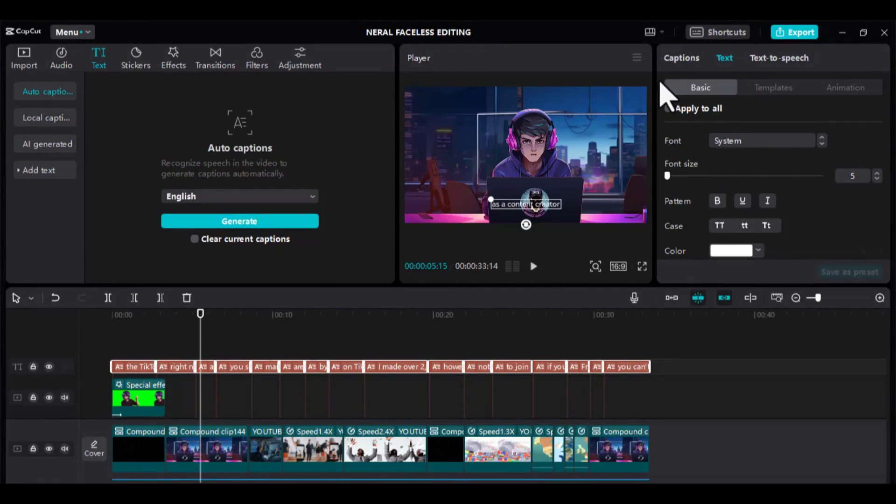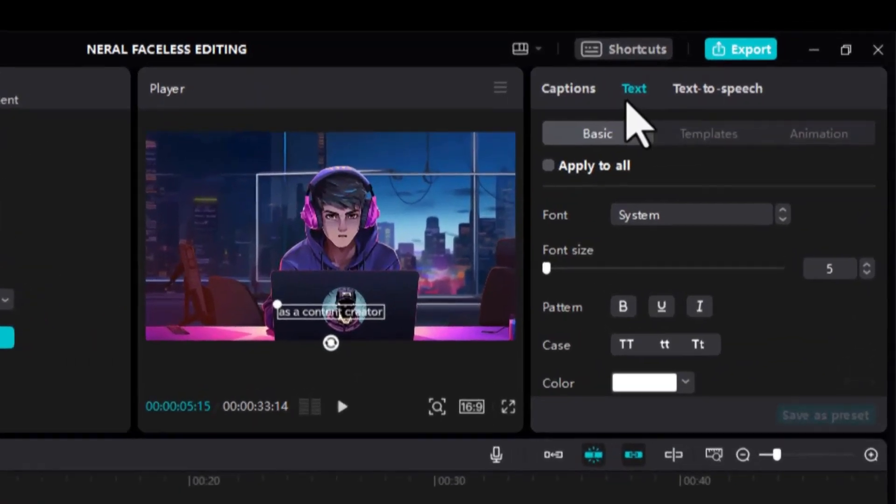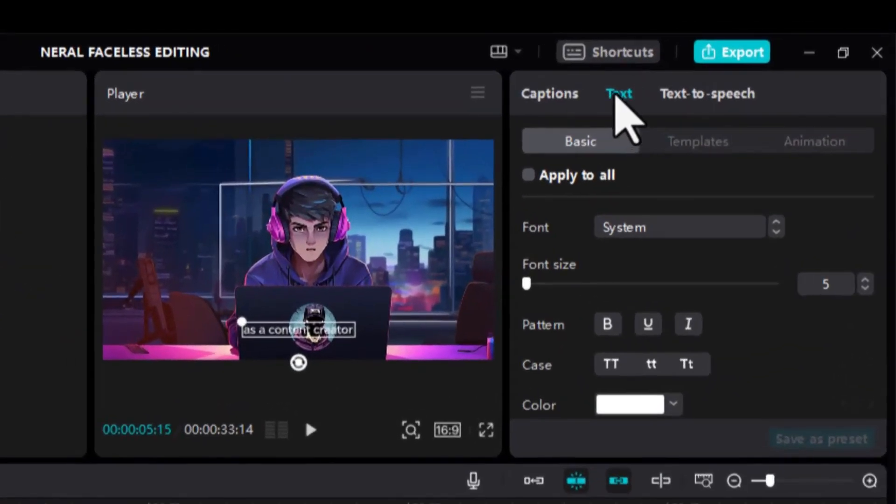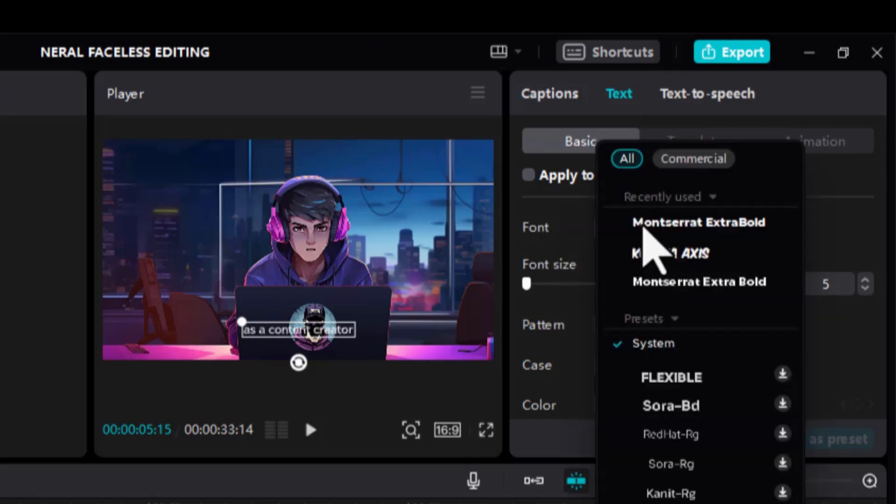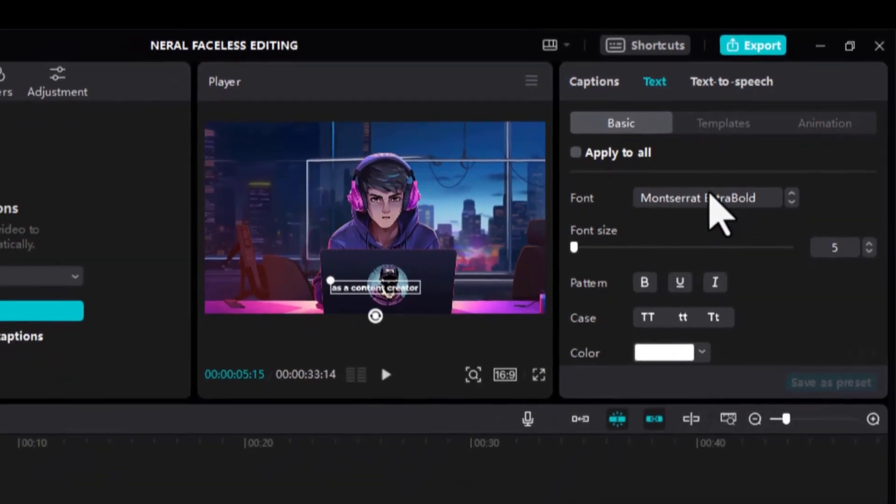To make our captions appear like that of 10x Income, by the right side of the screen, under Text, head over to Basic, Font, and select Montserrat Extra Bold. This is the exact font you downloaded from Google.